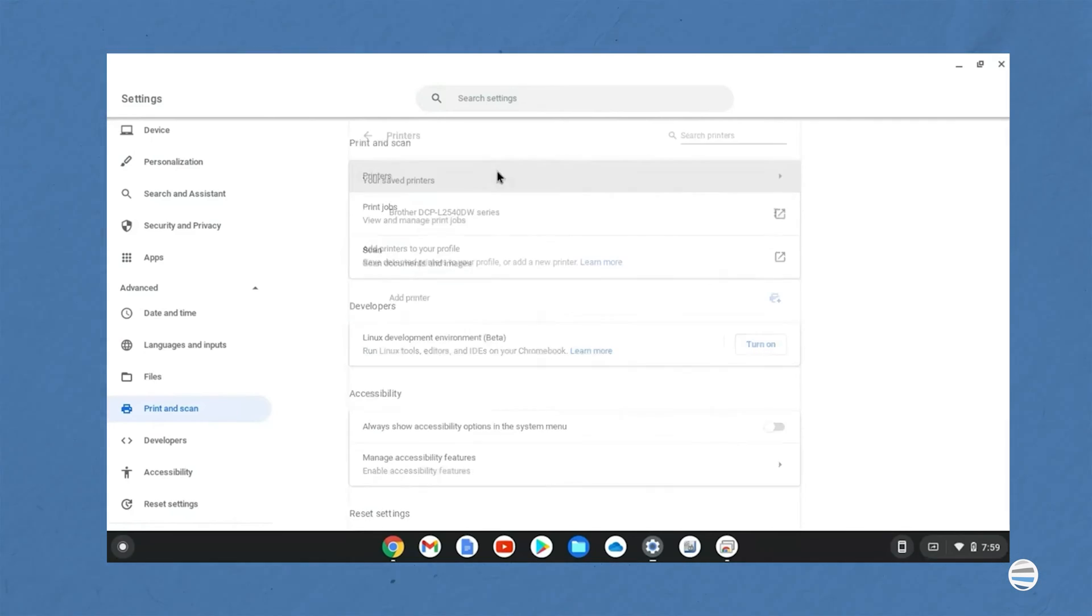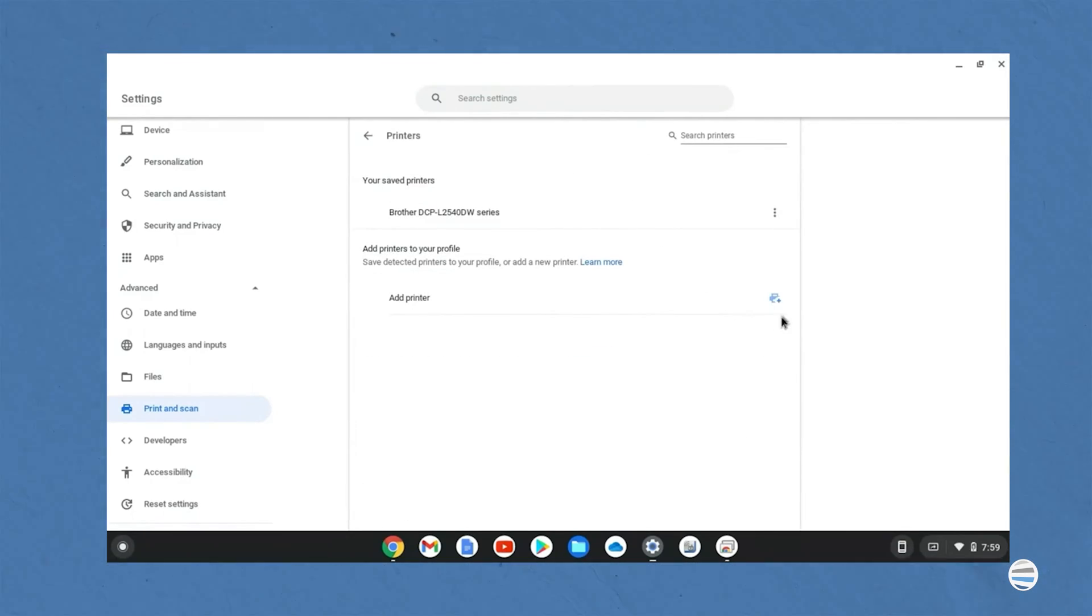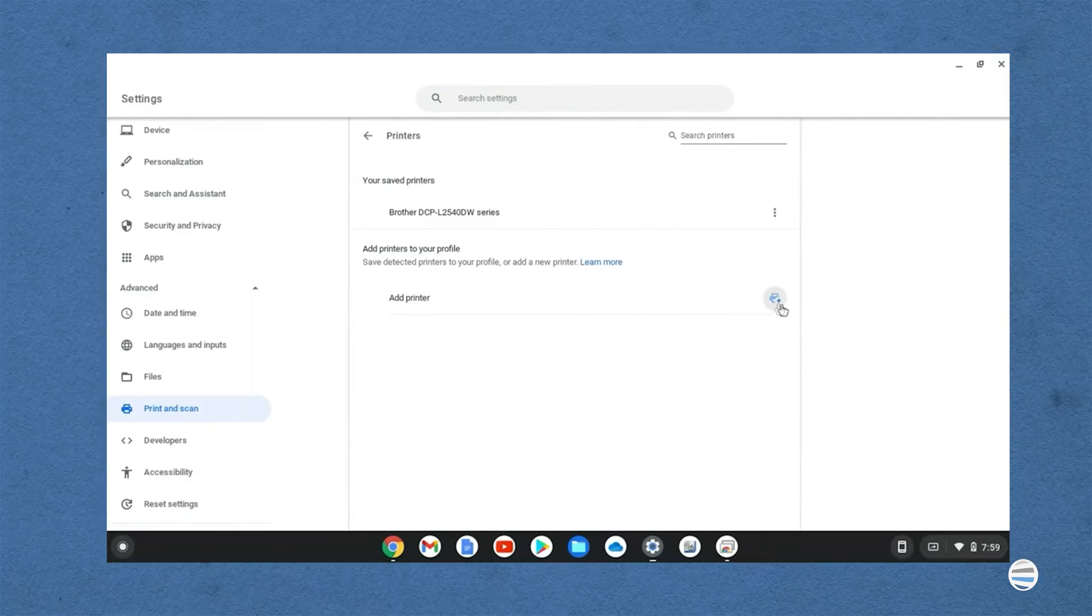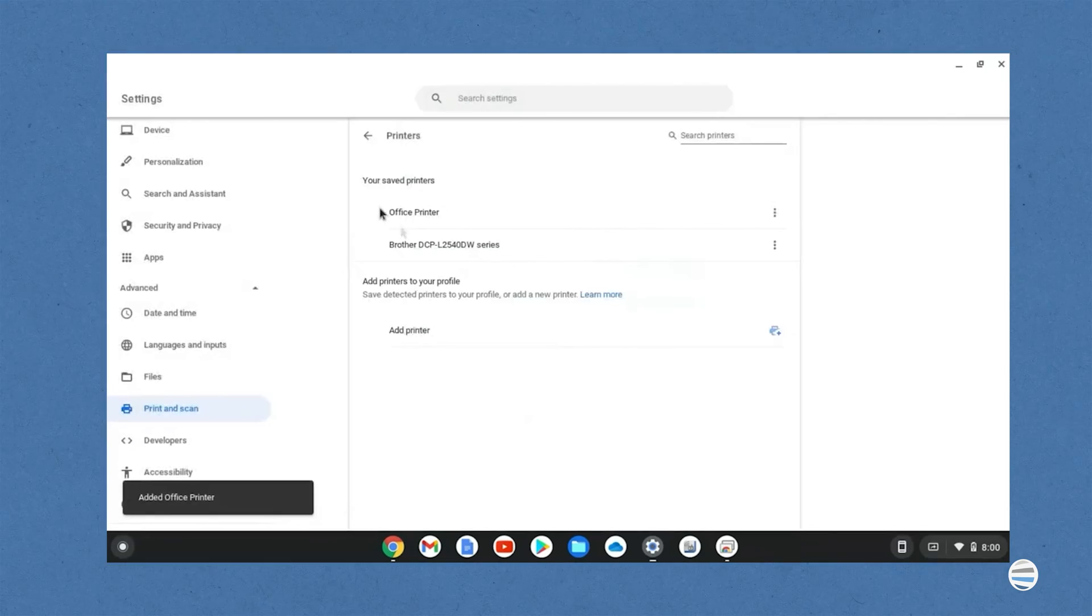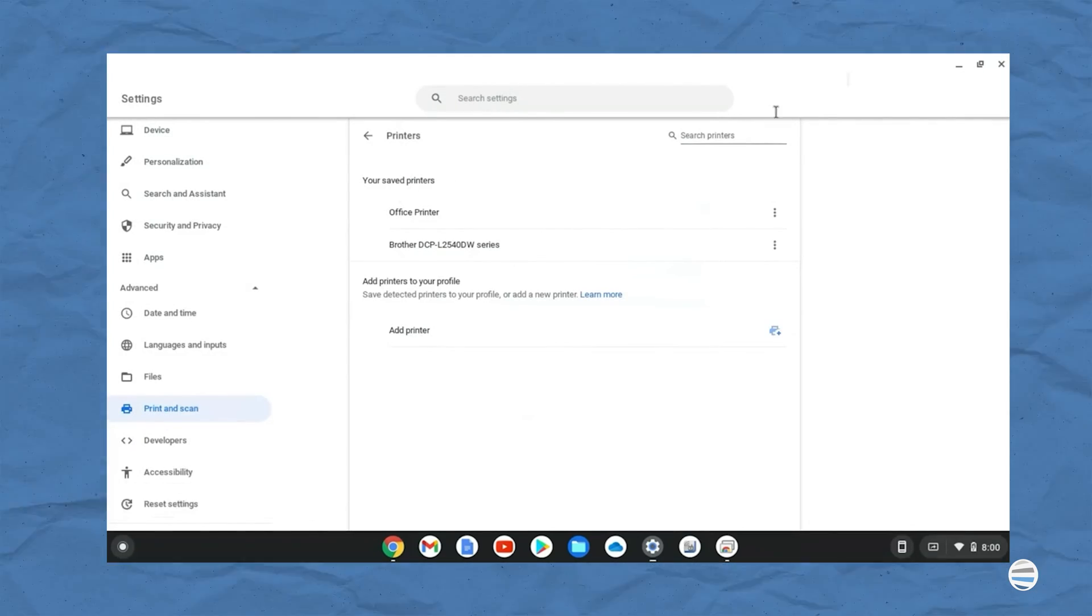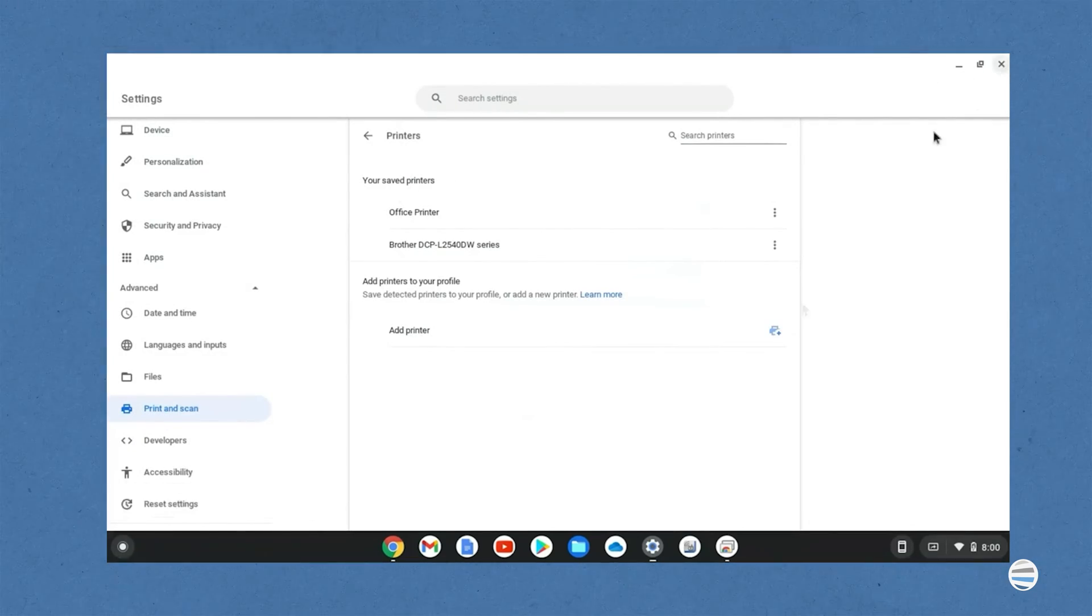Number five, under available printers to save, next to your printer, select save. Number six, check that your printer appears at the top under saved printers.